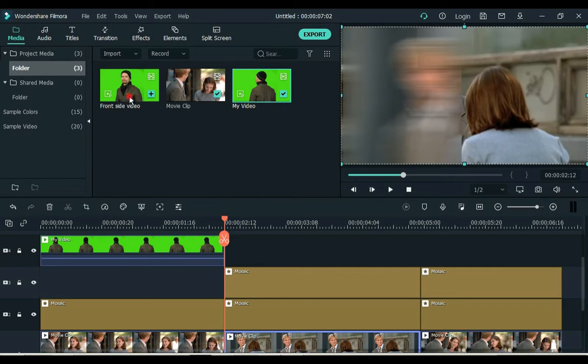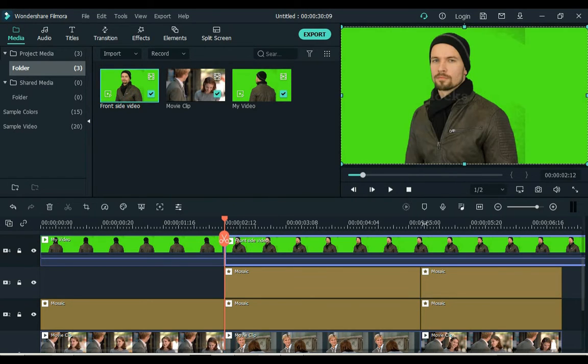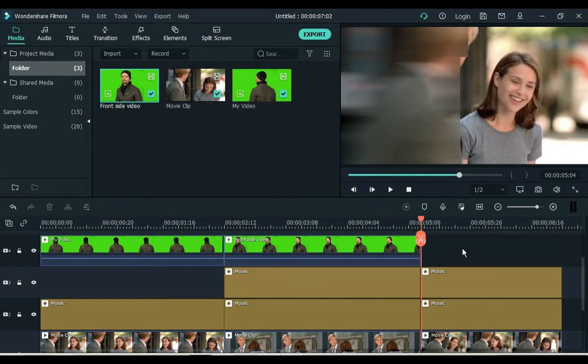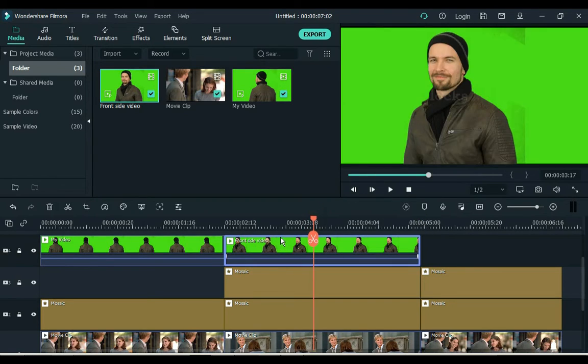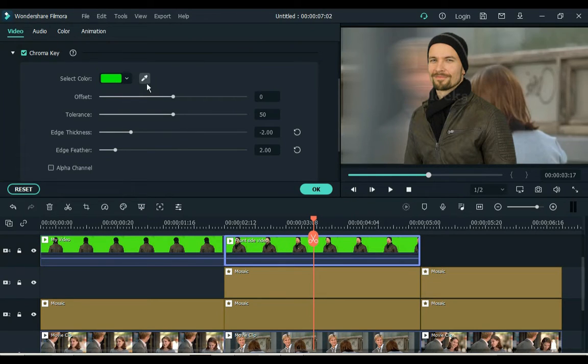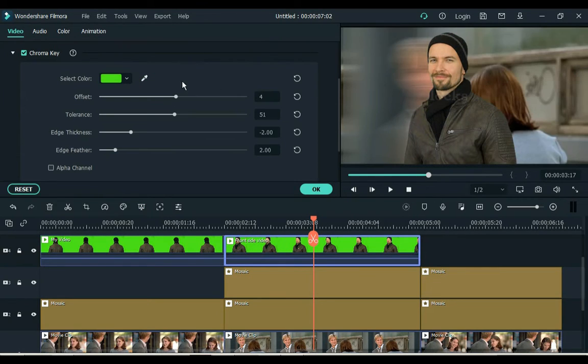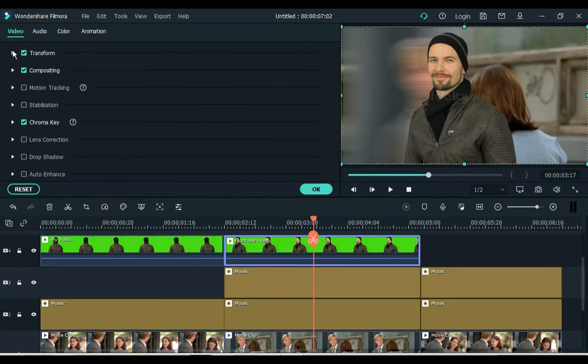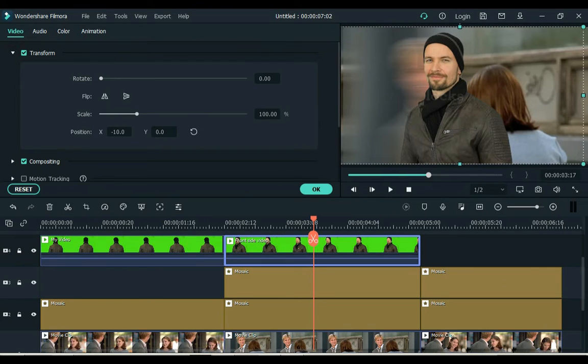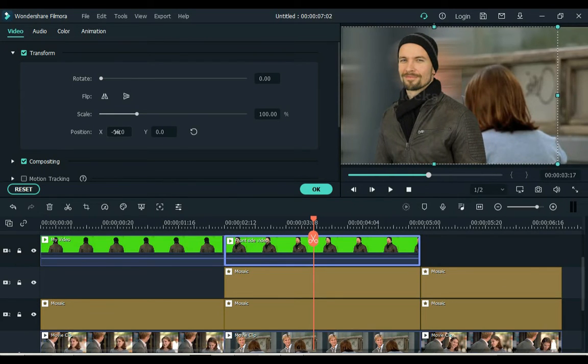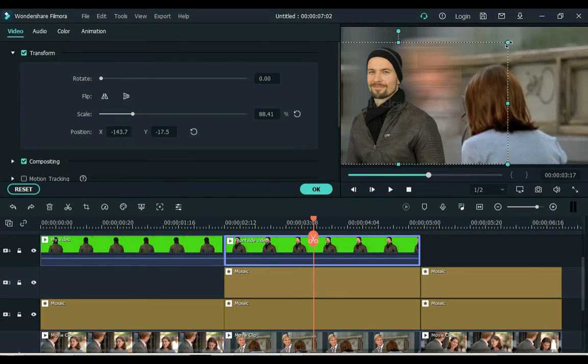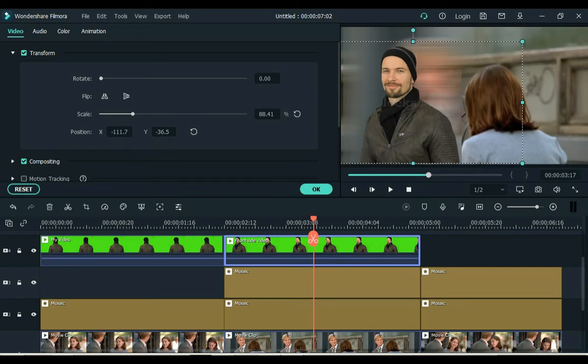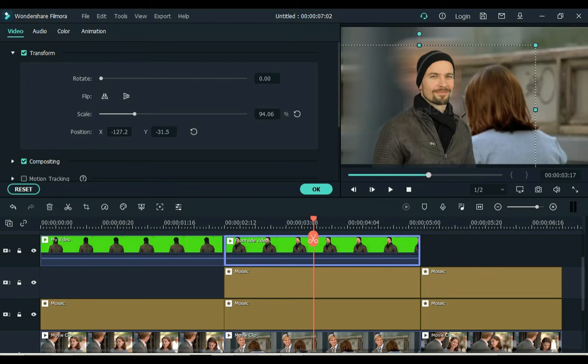Now add the front angle video to the timeline, delete the extra part. Click on the video and click on the green screen tool, remove background. Then open the Transform tab and adjust the scale and position here, and also flip the video.